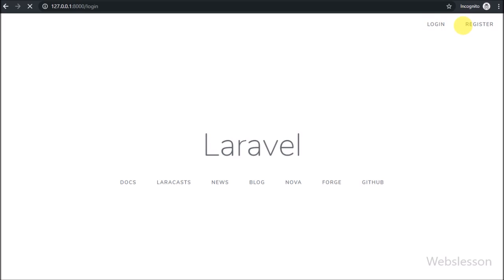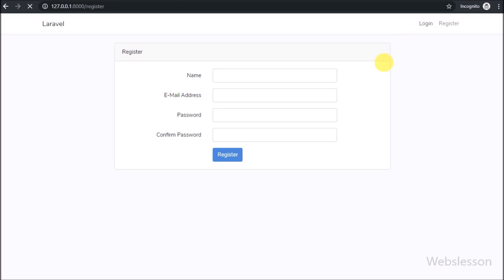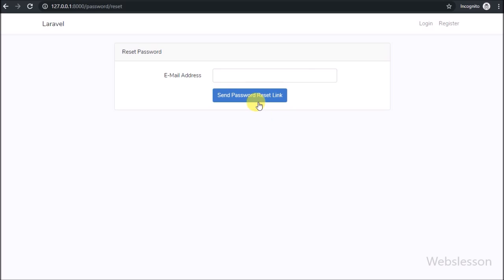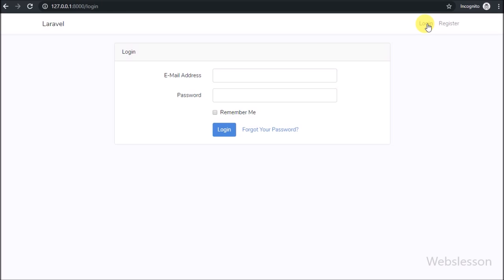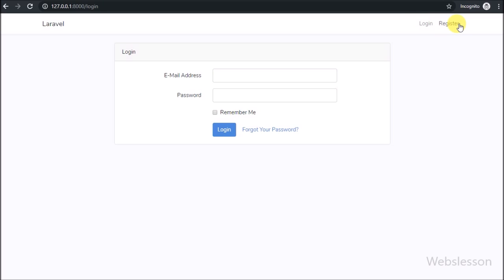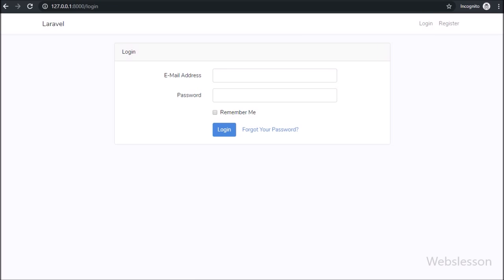This is the default Laravel 5.8 login authentication and register system which we can set up without writing much code. If you have any query or input regarding this video tutorial, please comment below. If you like this tutorial, please share it with your friends and on social media. Subscribe to our YouTube channel for more updates on future videos. Thanks for watching!